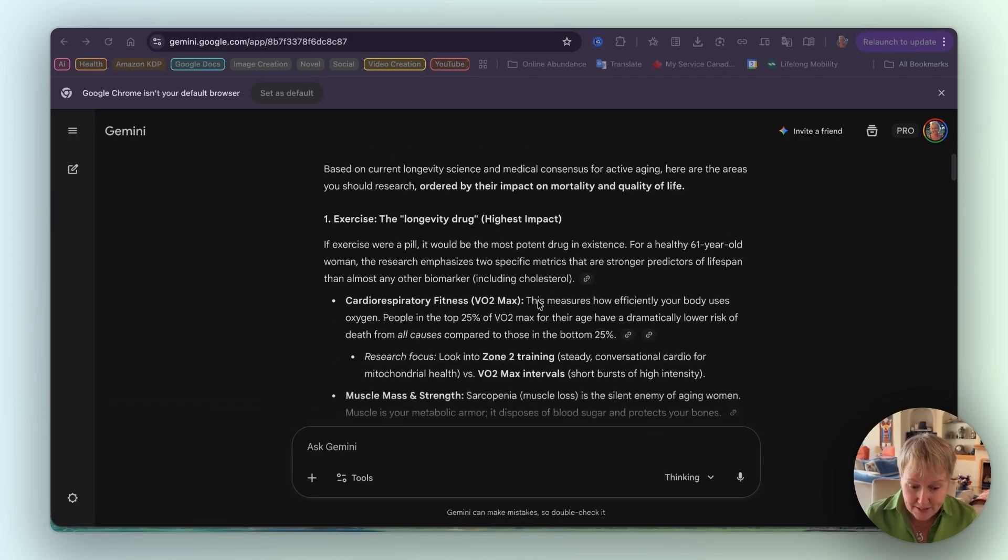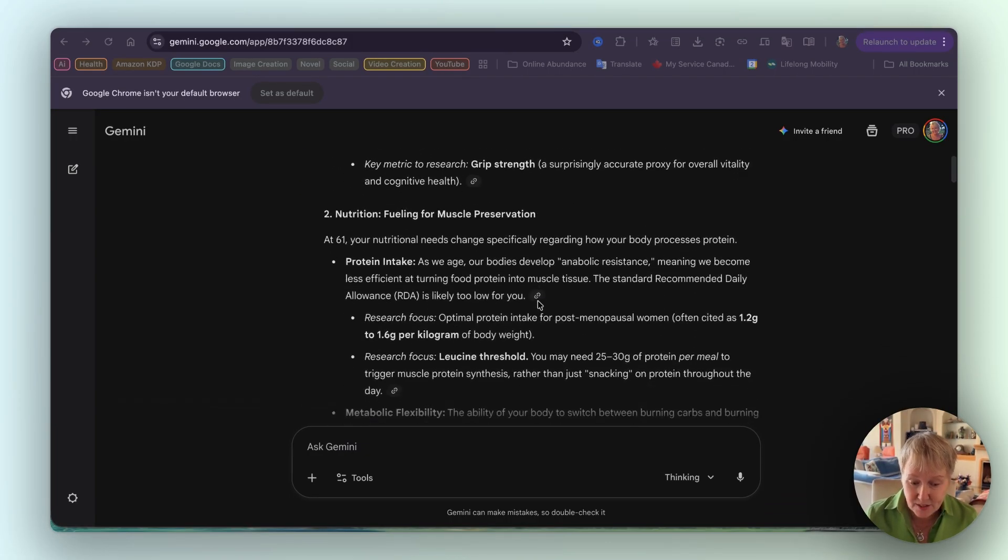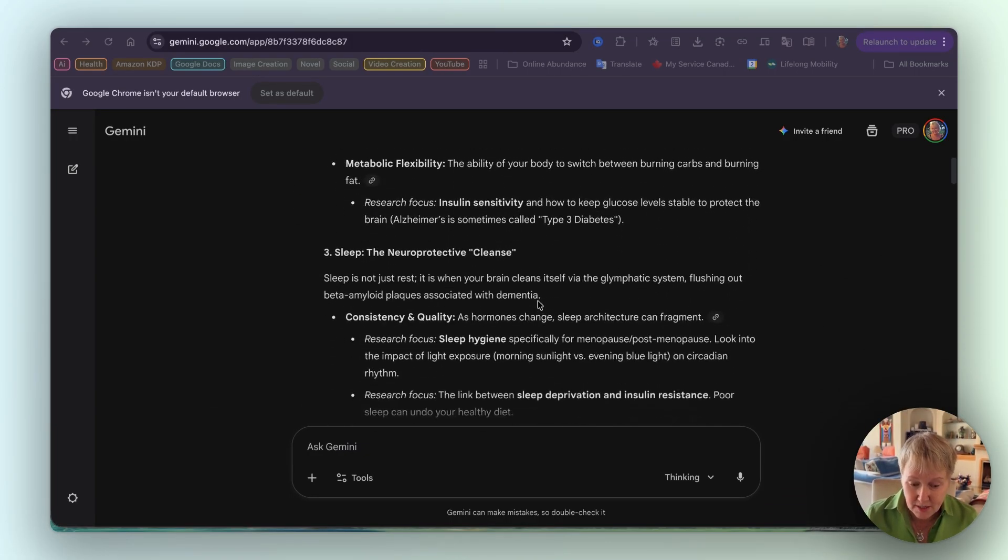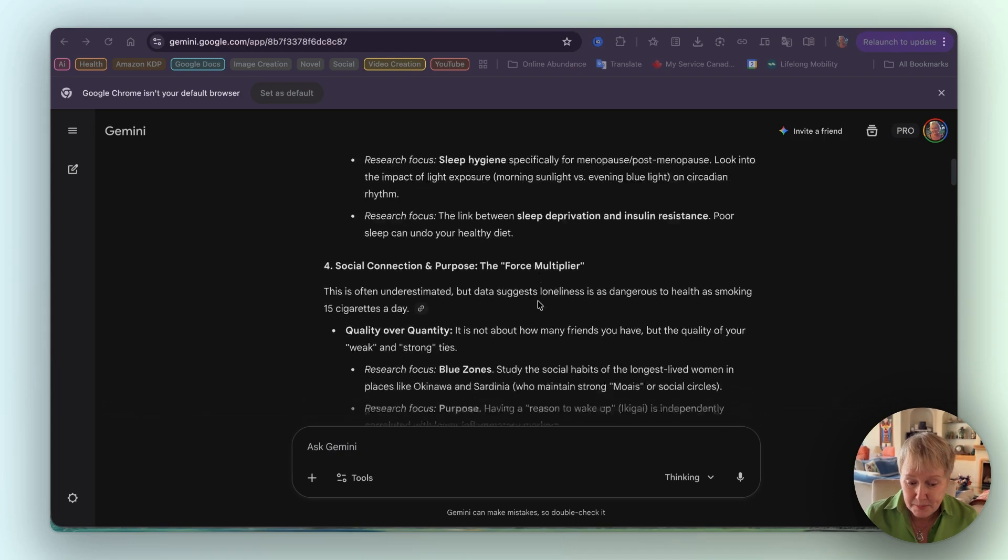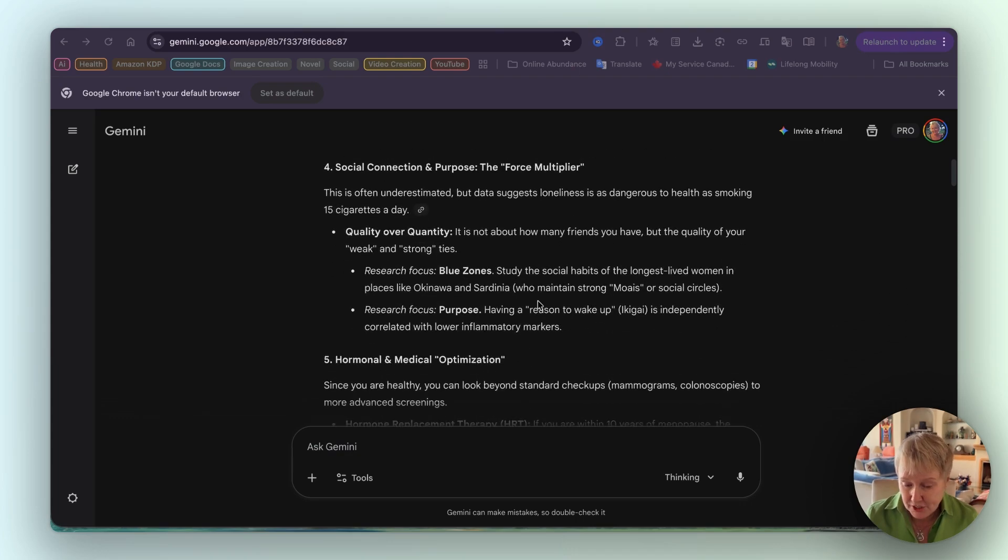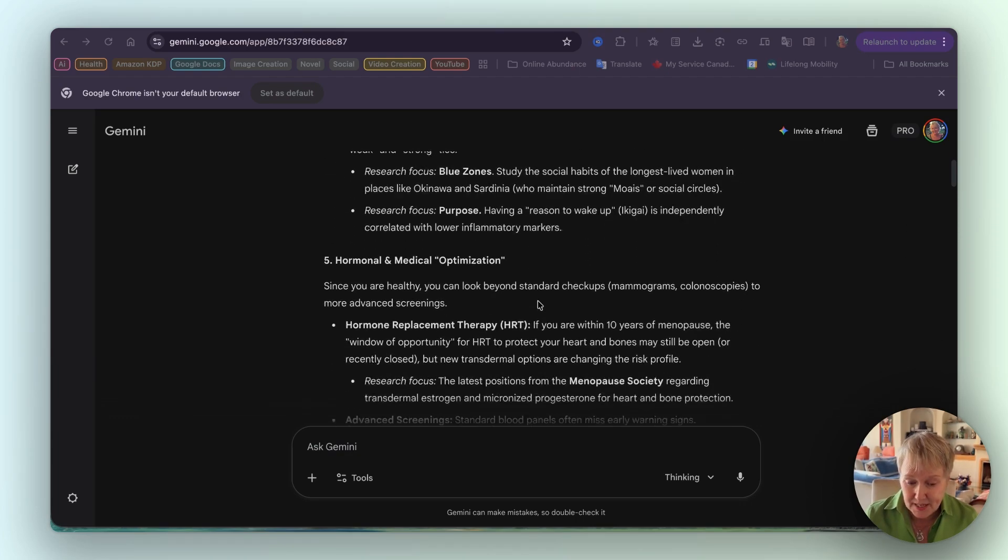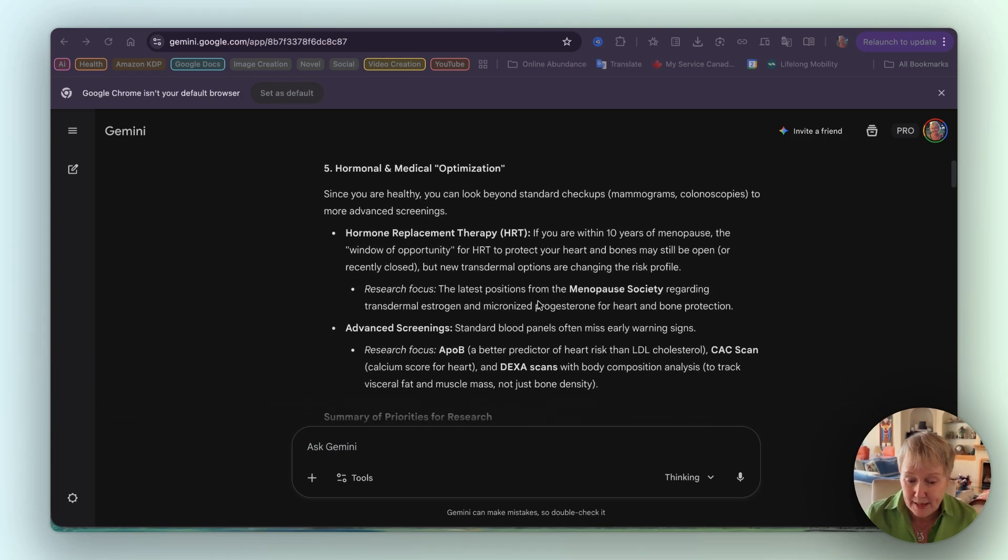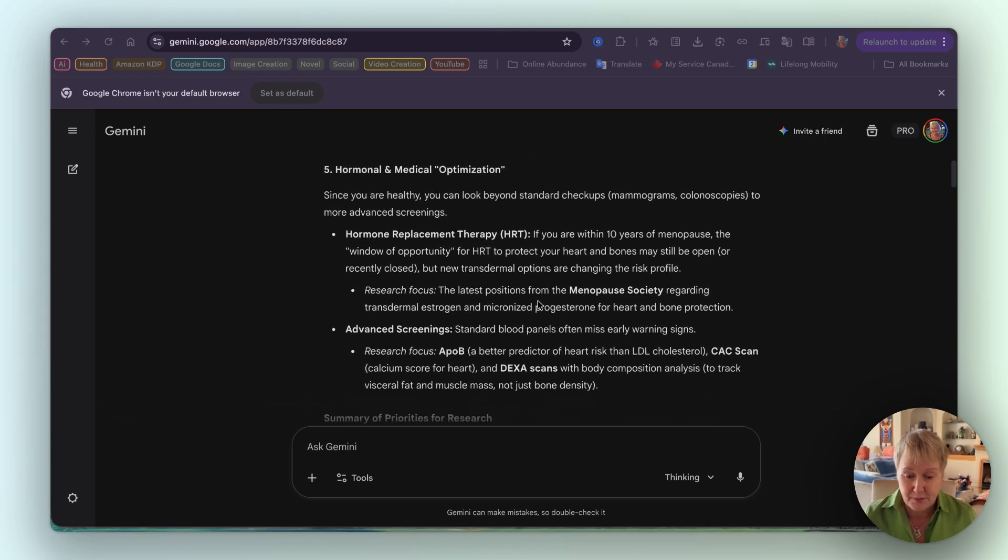Gemini gave me five pillars to explore. So you have it here: exercise, nutrition, sleep, social connection and purpose, and hormonal and medical optimization.